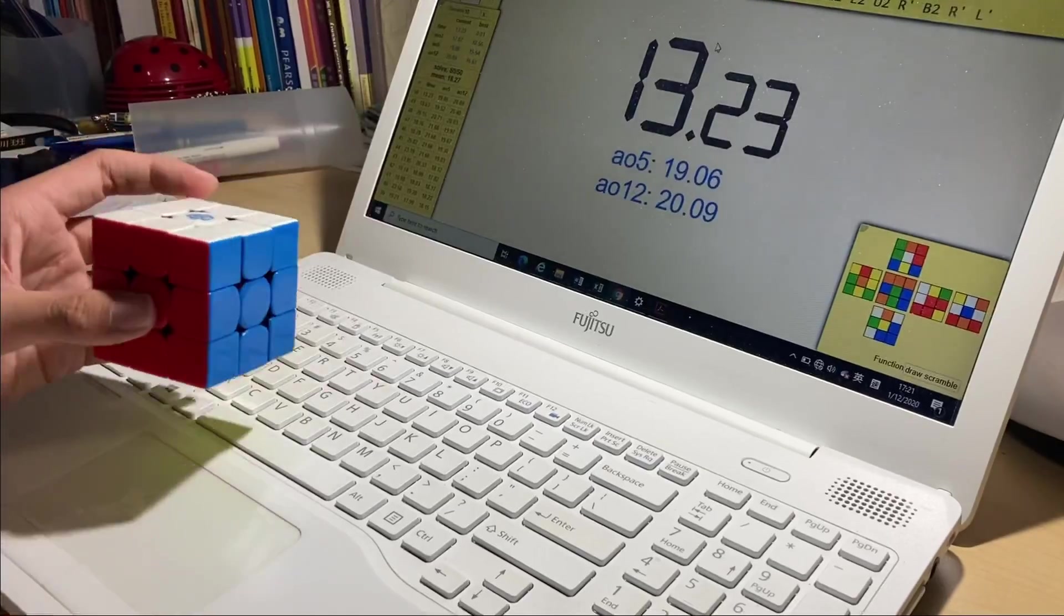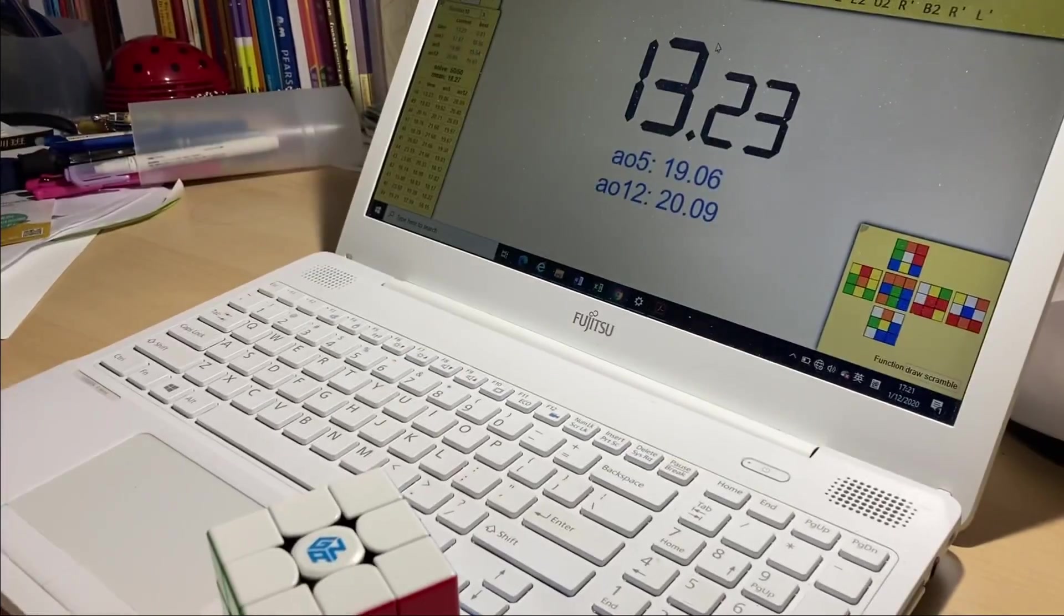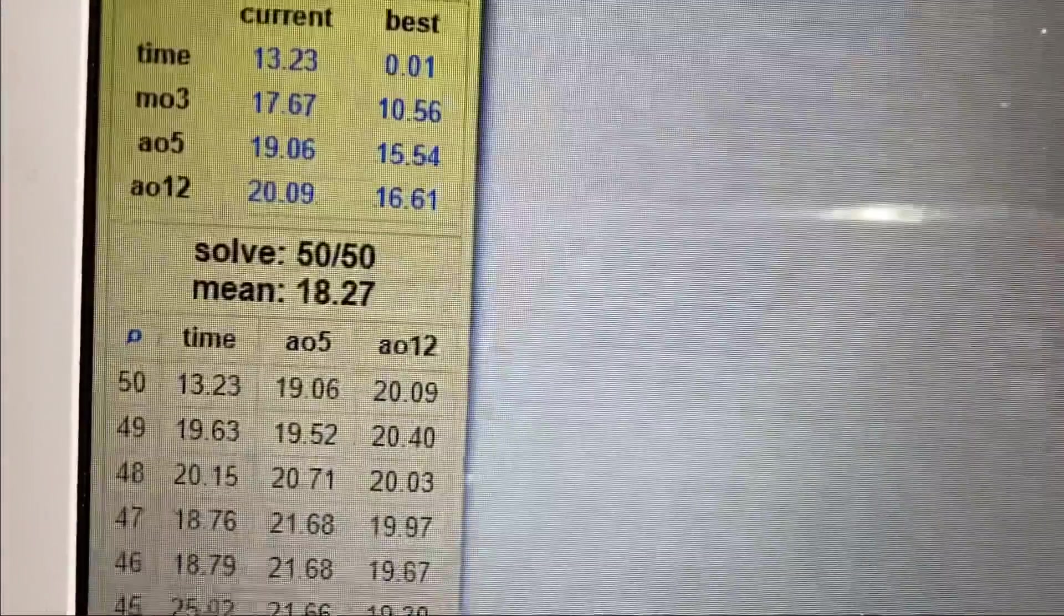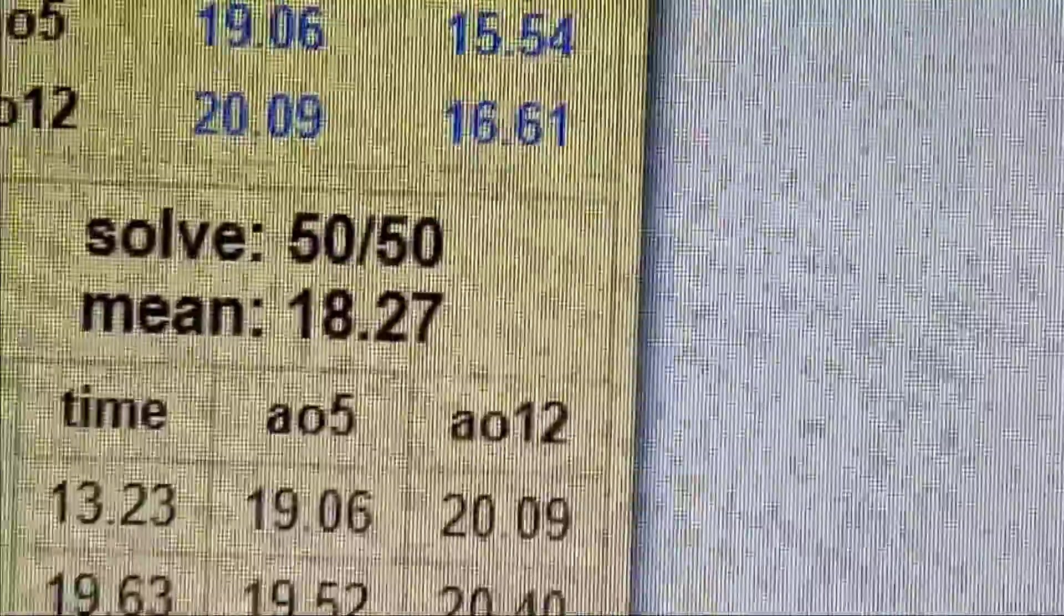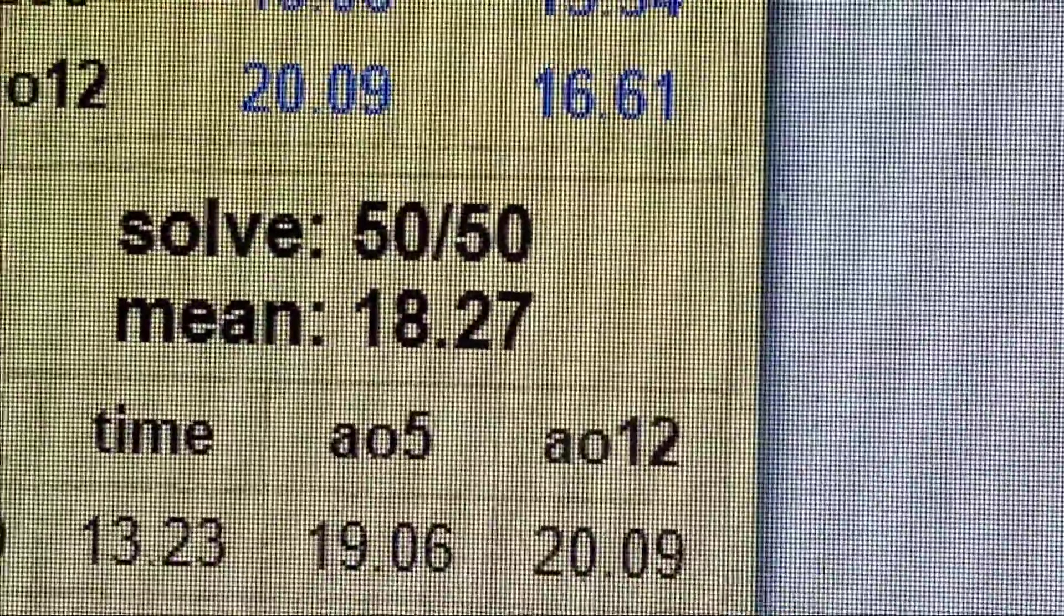Okay, 50 solves done. 50 solves and the average is 18.27.